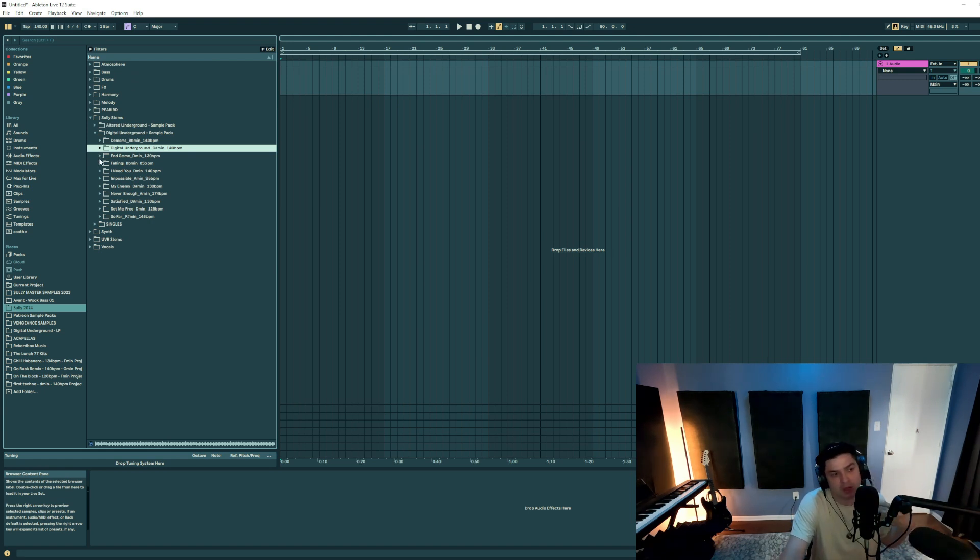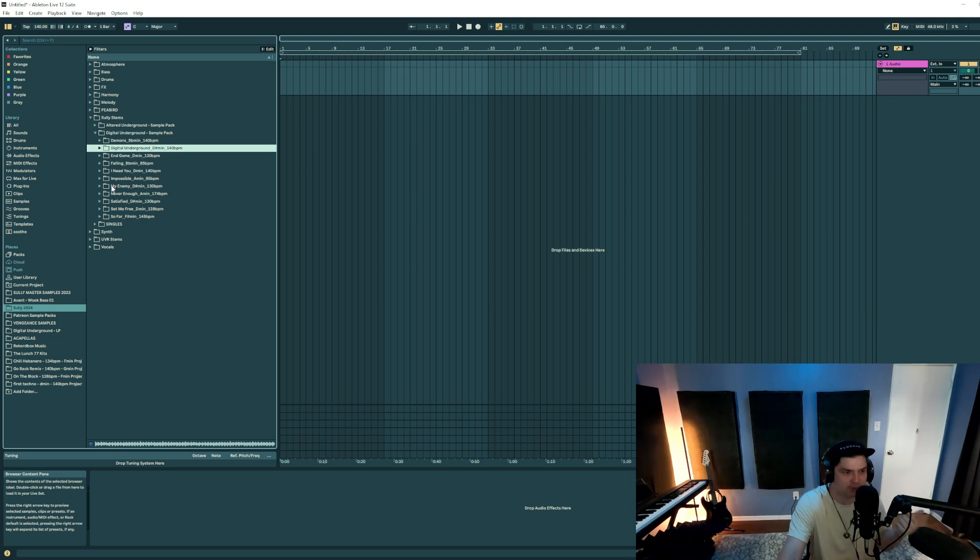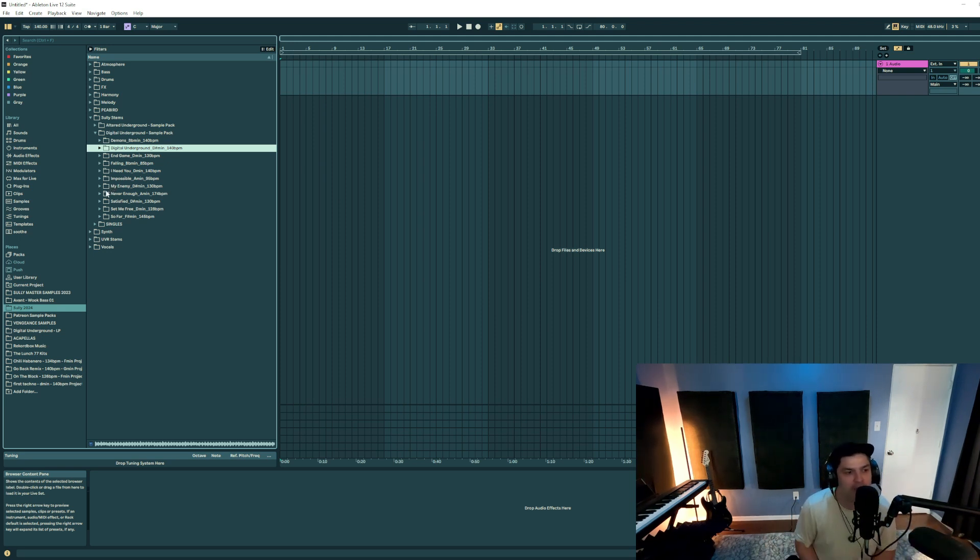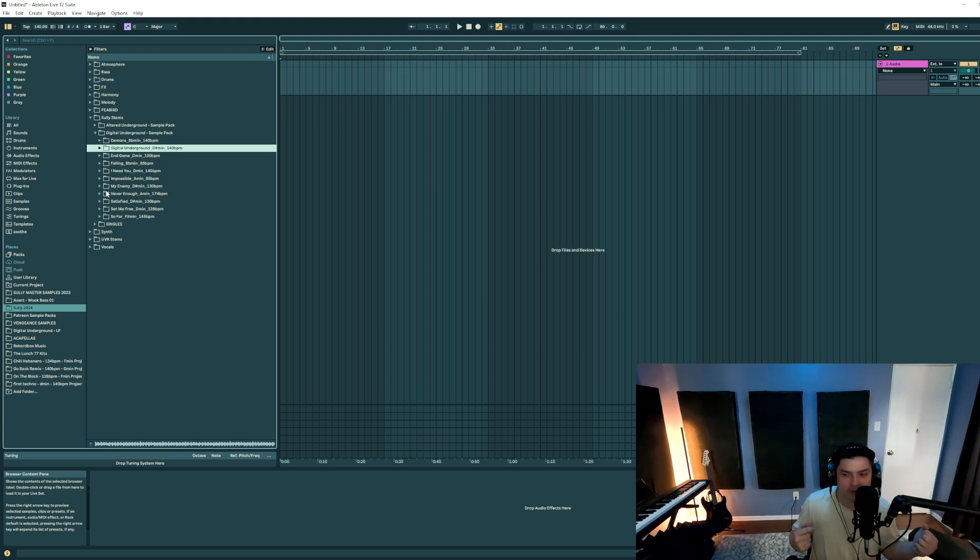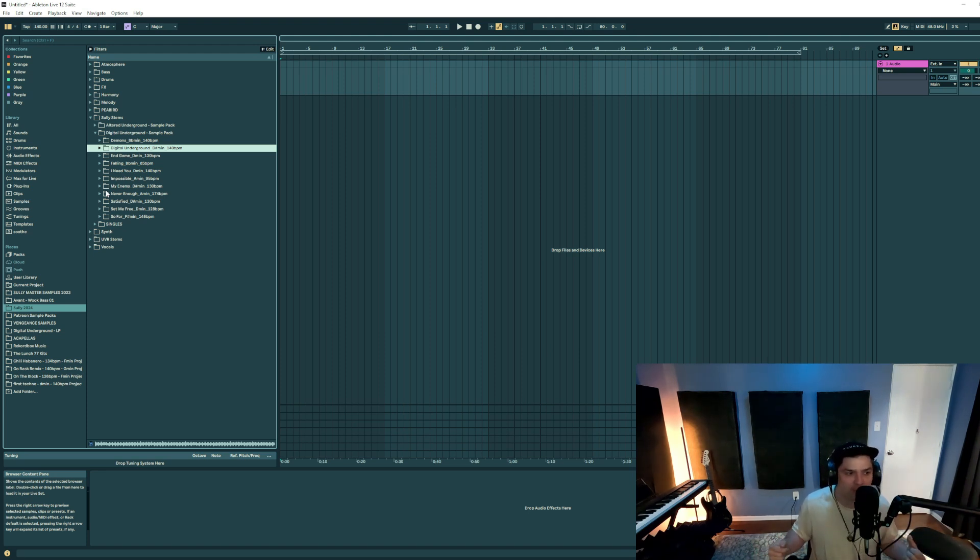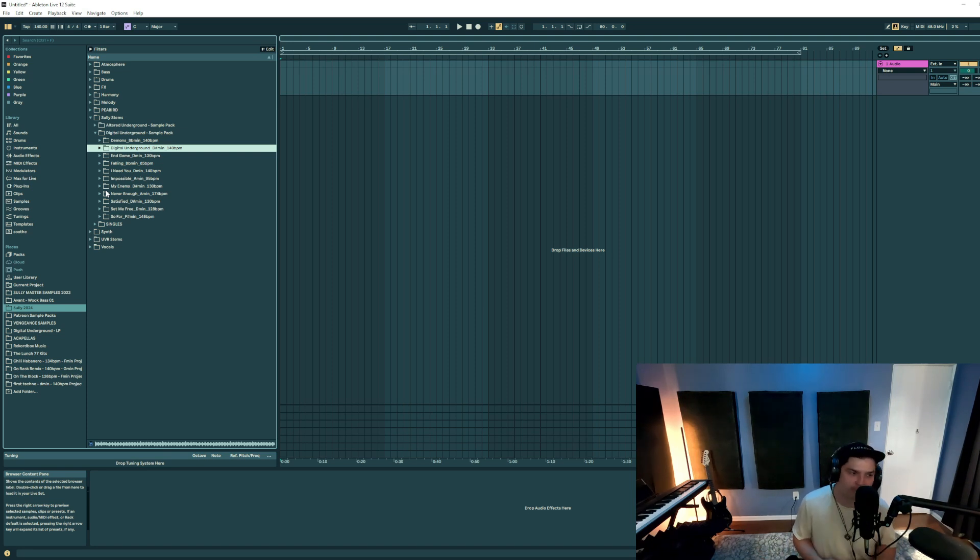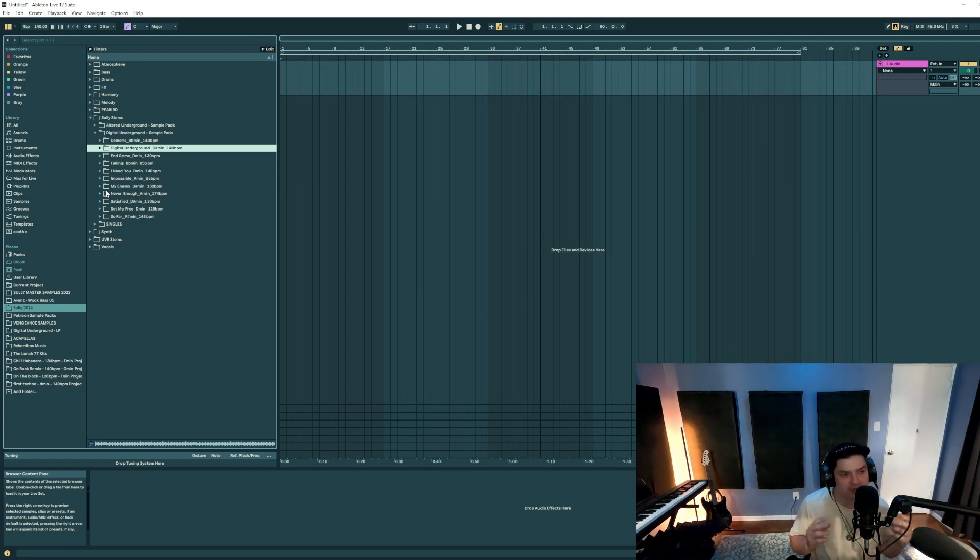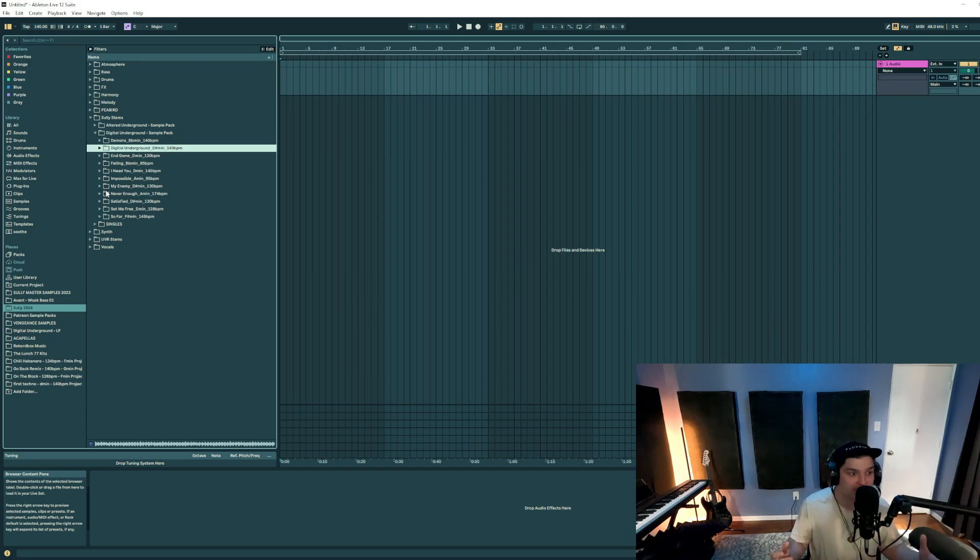But a lot of the other ones were just either splice samples or they were recorded from vocalists that I worked with and it didn't feel right to make money off of what they did or use it for my own gain. So you won't find the Never Enough acapella or the My Enemy acapella in here. It's going to be just the instrumental parts that you can use to get creative.